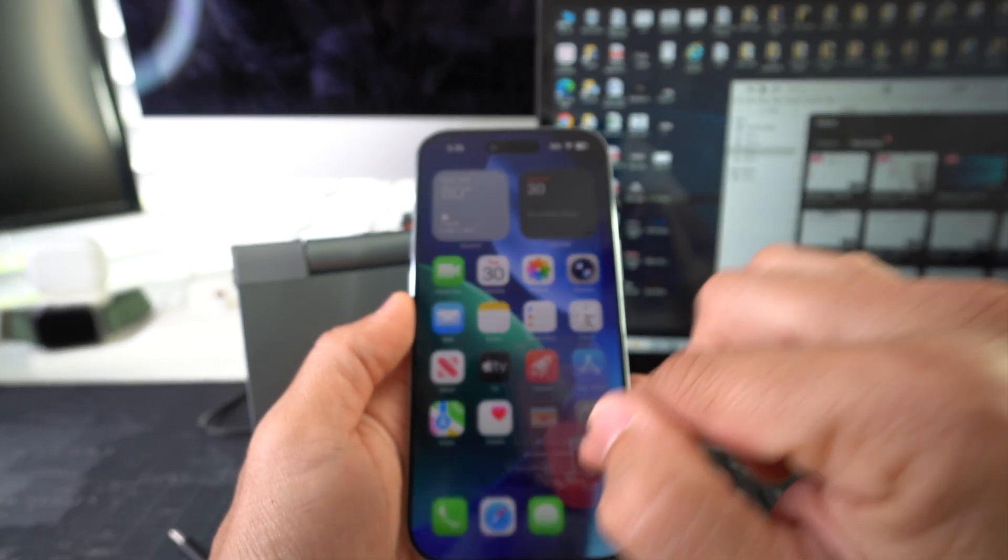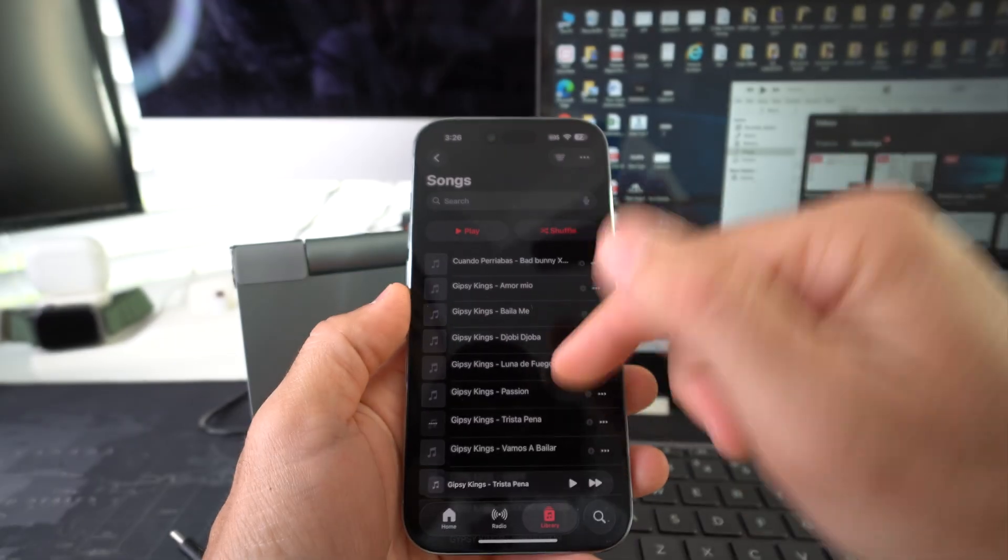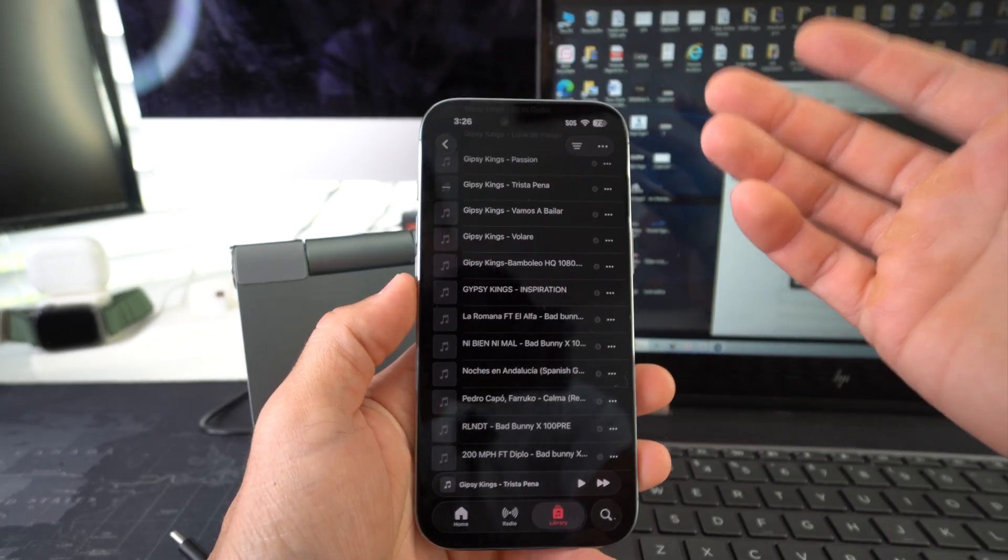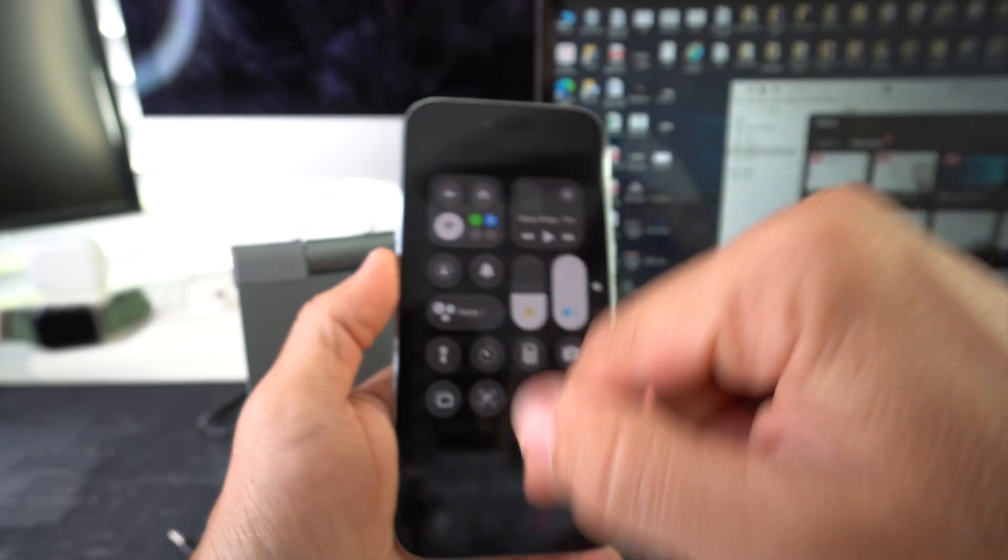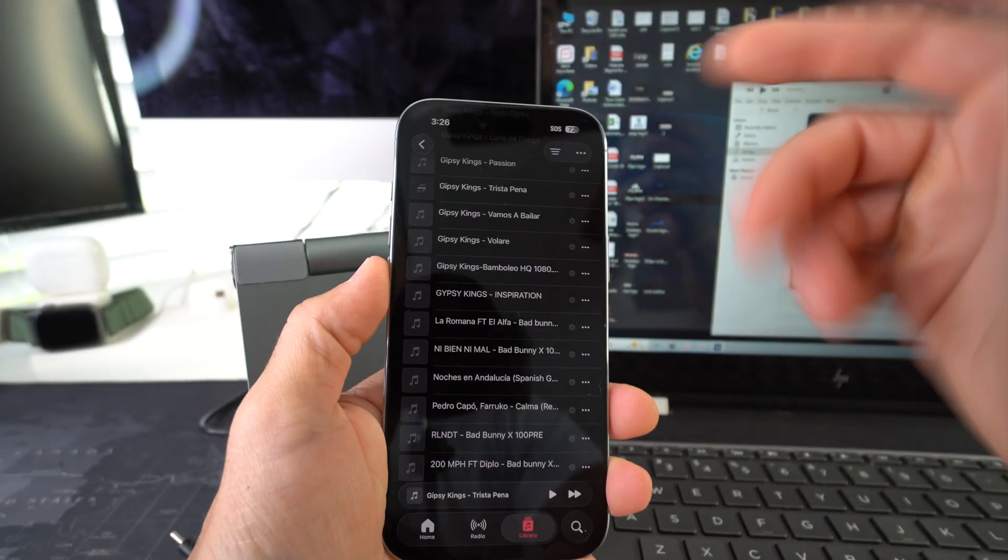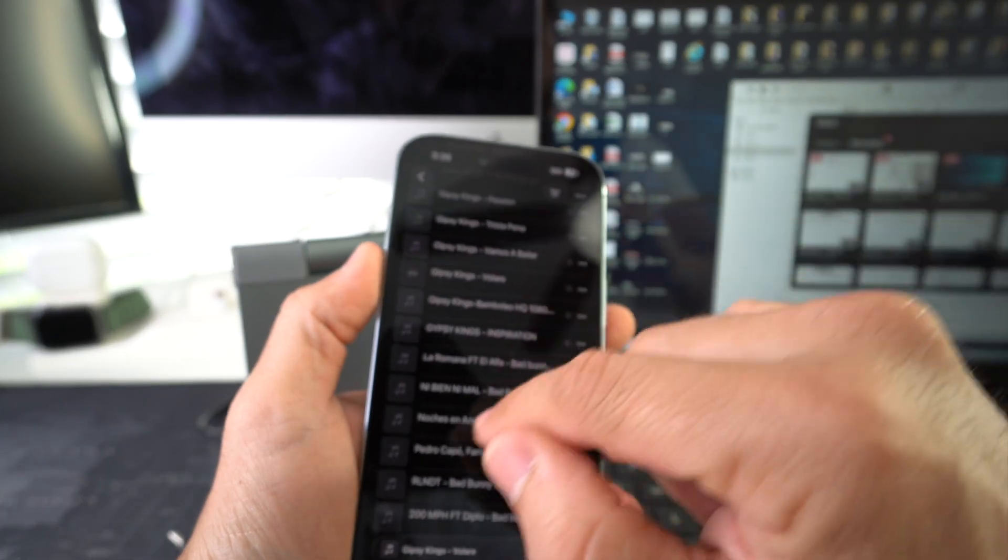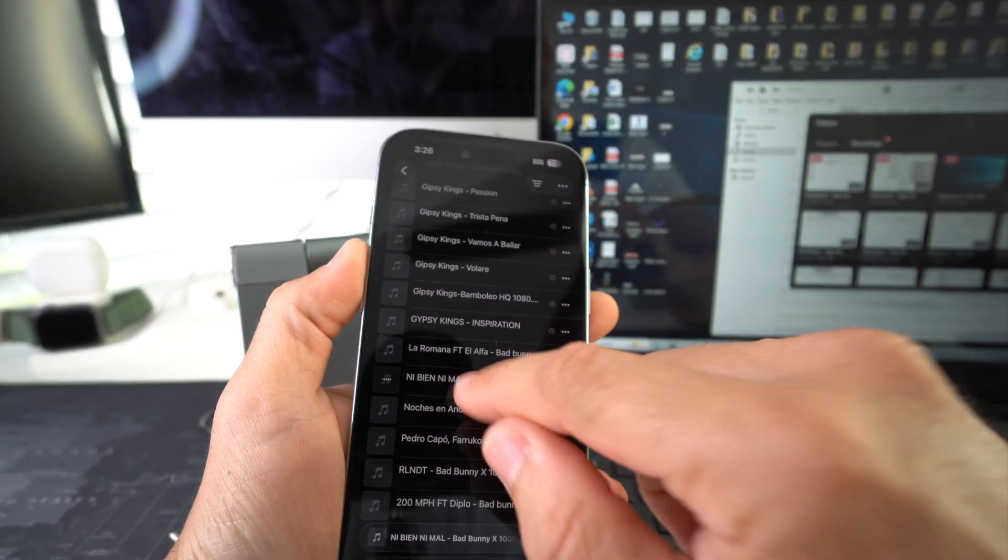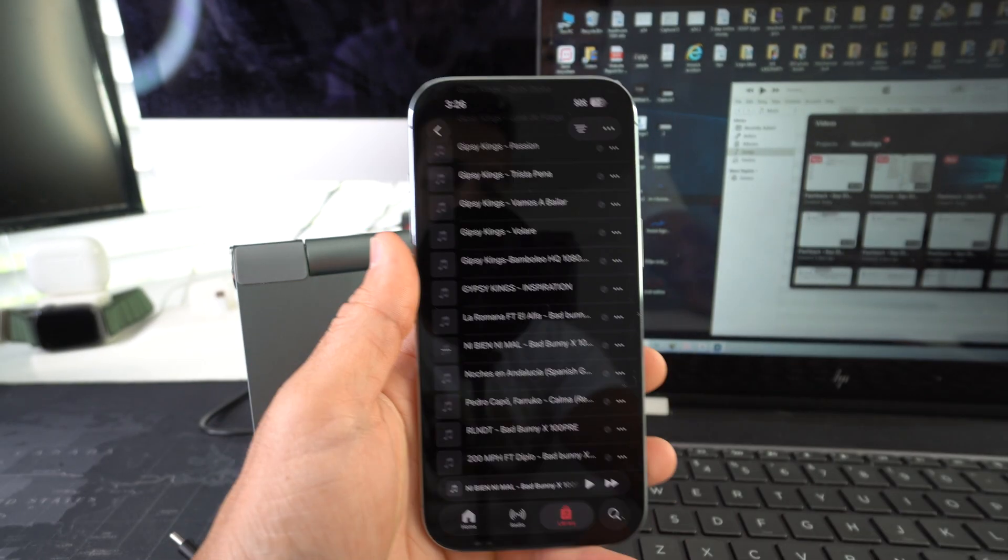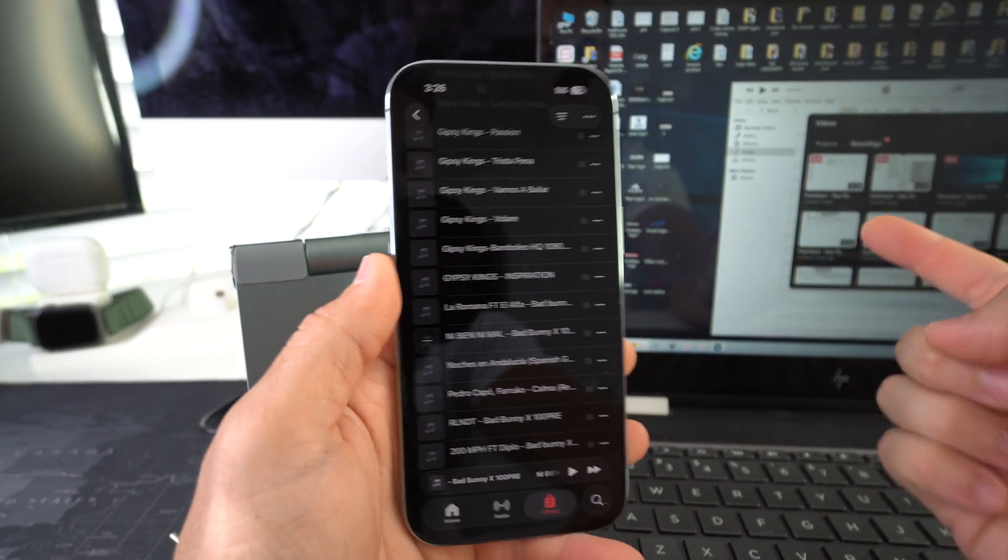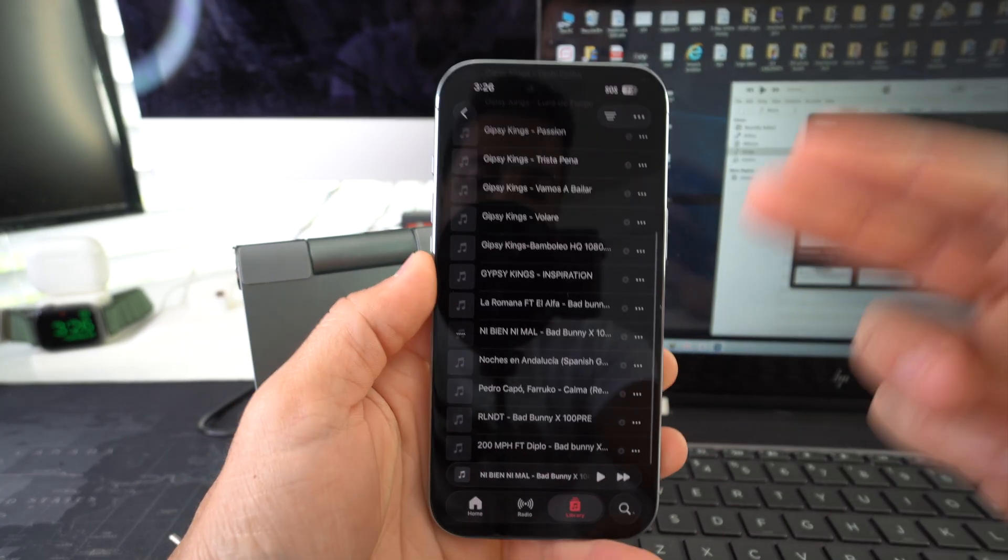So now we have music that we can listen to on the go without even being connected to internet. Let's go ahead and disconnect the Wi-Fi so I can show you. There's no Wi-Fi, no data. Yep there you go guys. So that is how you transfer music over from a Windows computer to your Apple iPhone 17.